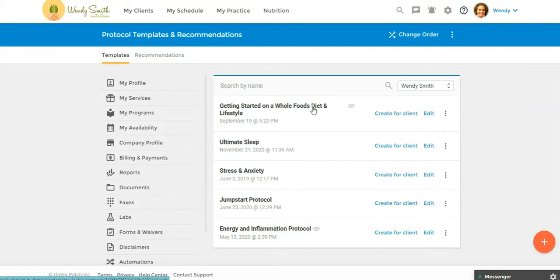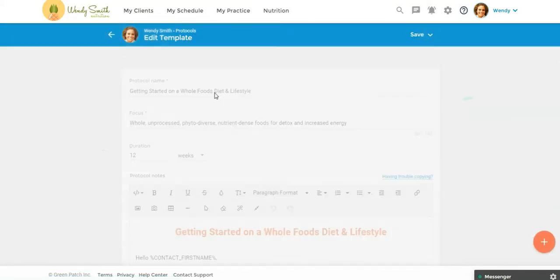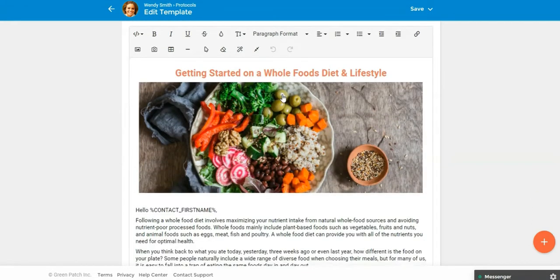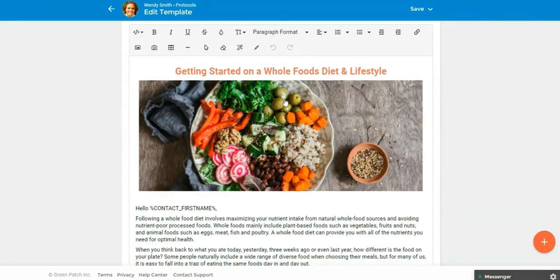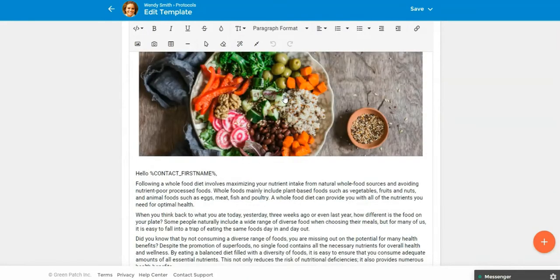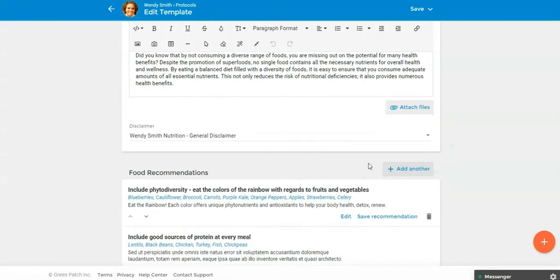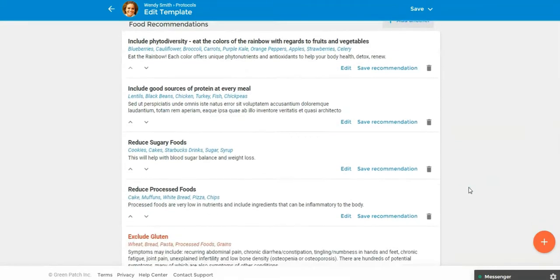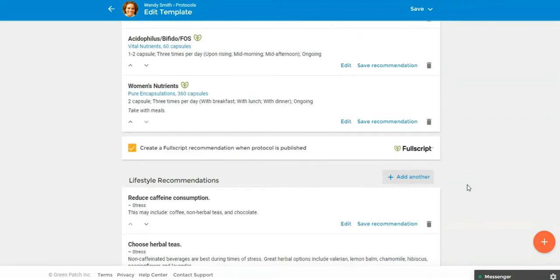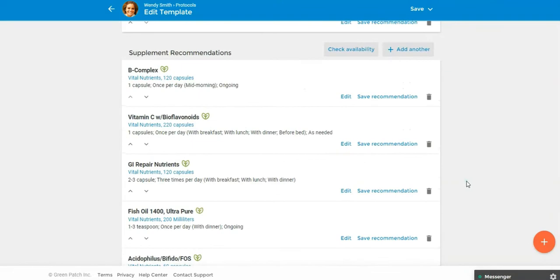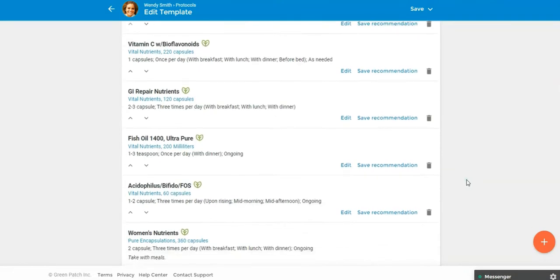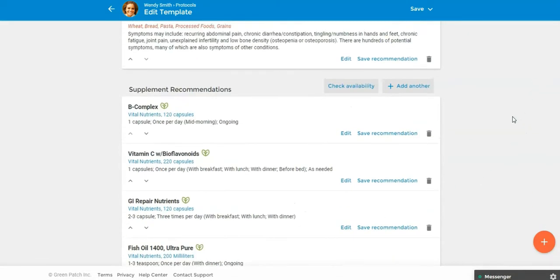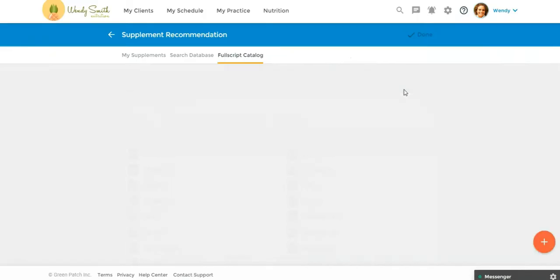So we're going to go into one of my protocols here into edit. And for those of you already using protocol templates, you know that a protocol is more than supplements. You can add videos, you can add attachments, maybe you have some recipes or a recipe guide, shopping list, other handouts that you want to add to it. And then down here, you have three sections: your food recommendations, supplement recommendations, and then your lifestyle recommendations. So let's take a look at the supplements. I'm going to delete that so I can show you how to add it. So we're going to go into add another. You can see these are all going to be coming from Fullscript. So I'm going to say add another.